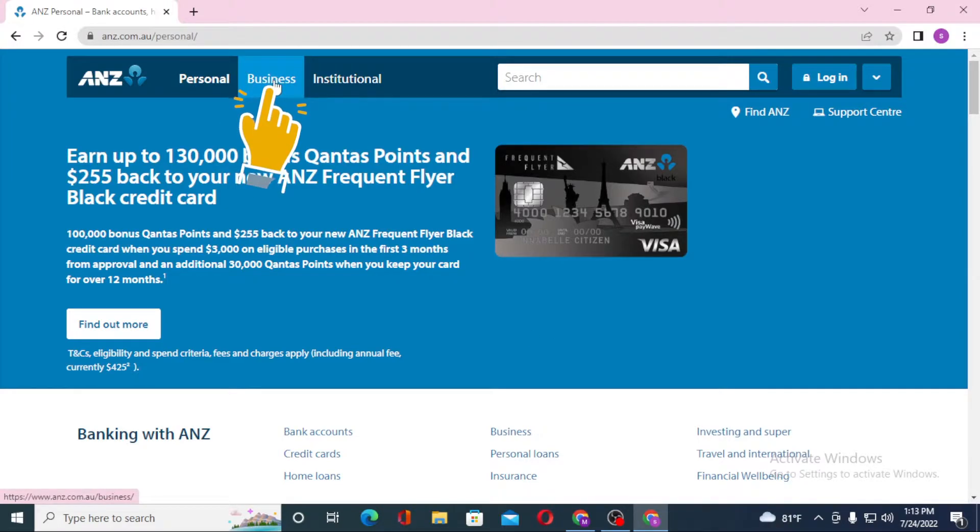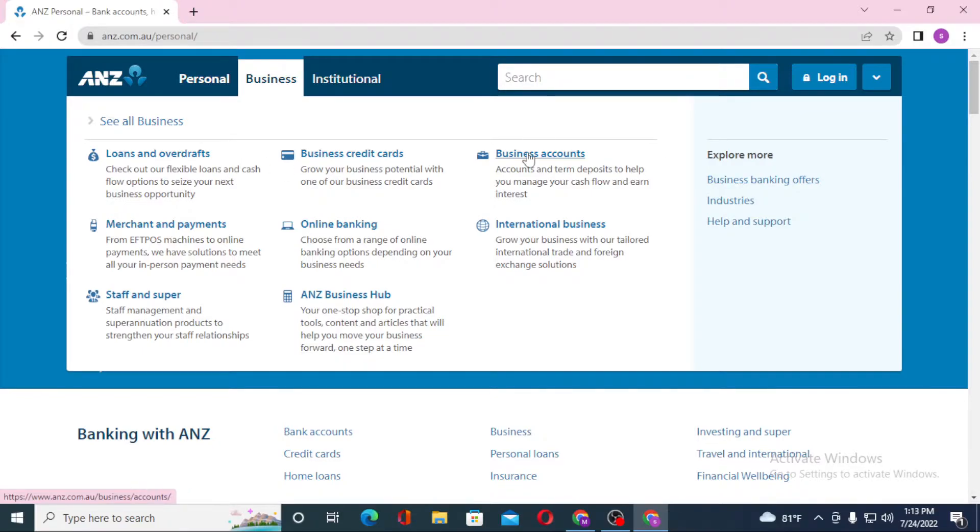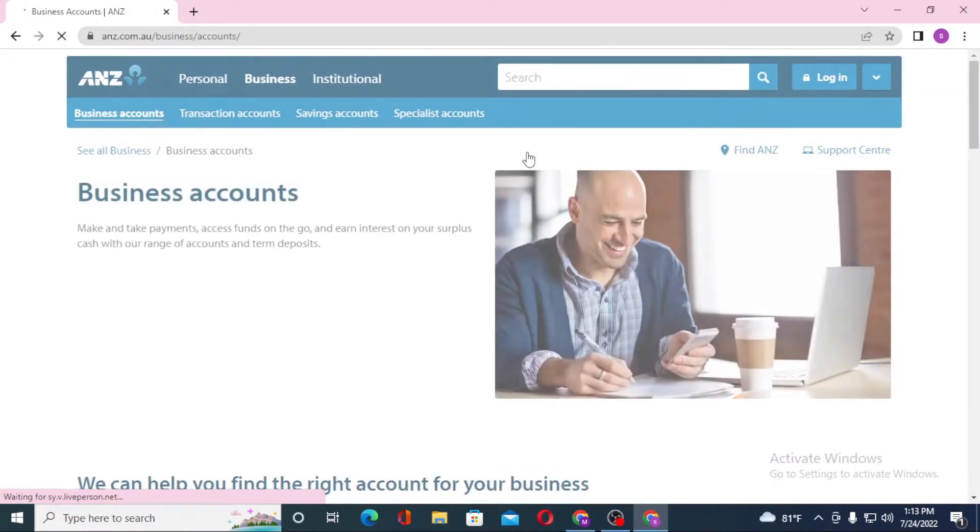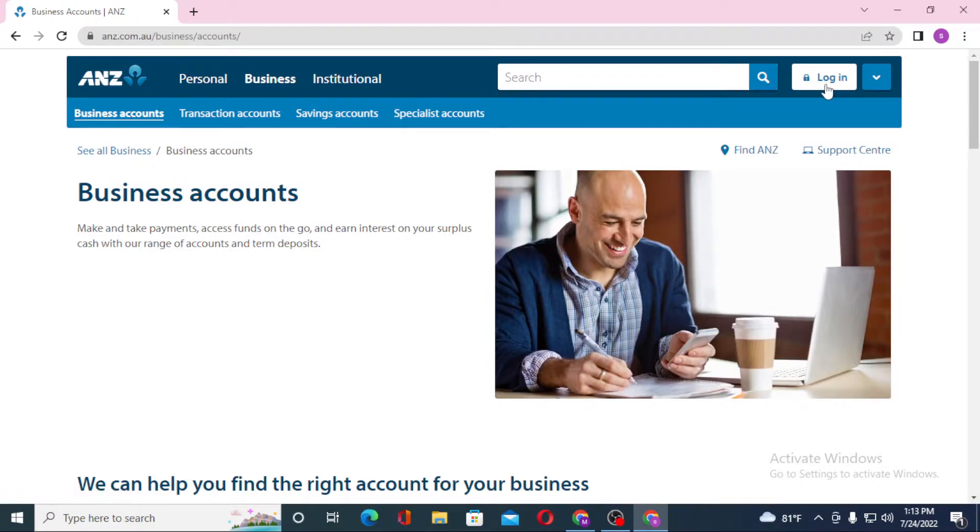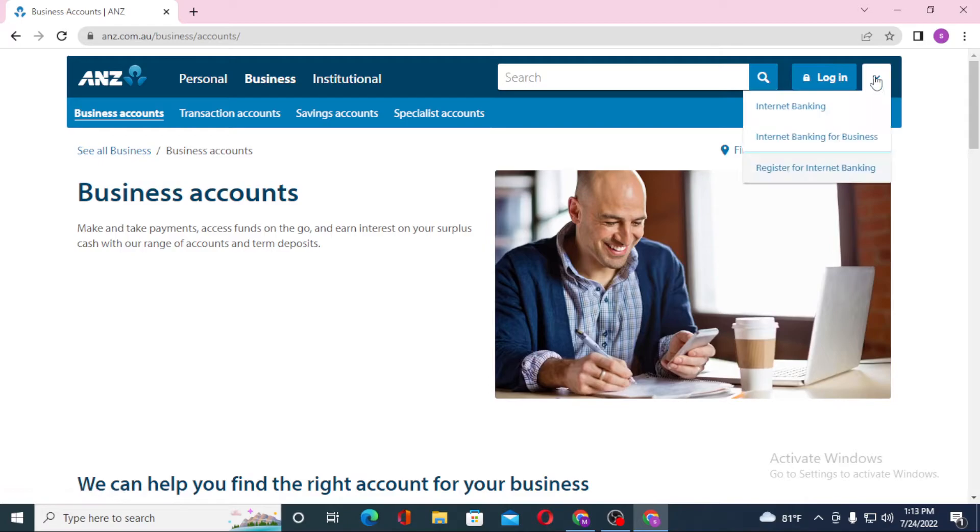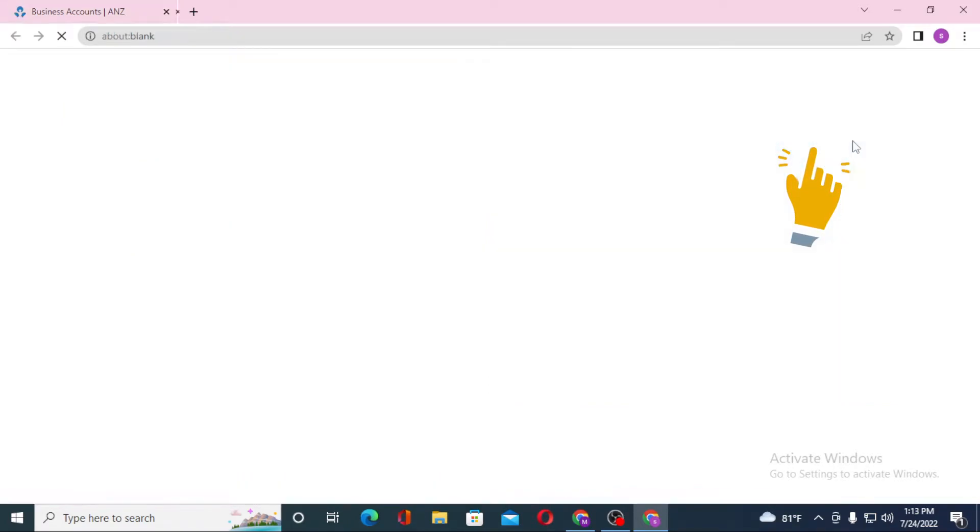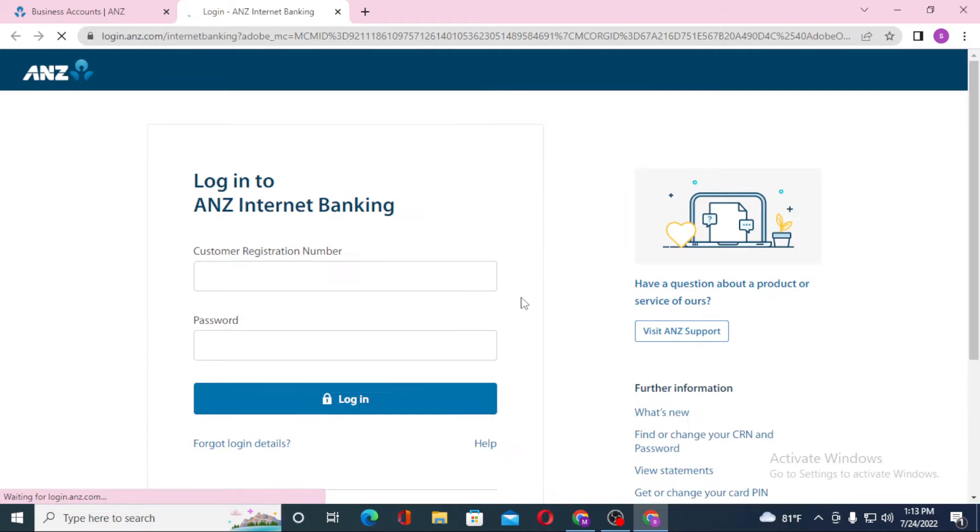Now to log into your business account of ANZ bank, you can see the business option over here. Click on business, and after that click on business accounts. You can see the login option available over here just beside the arrow icon. Click on internet banking for business.